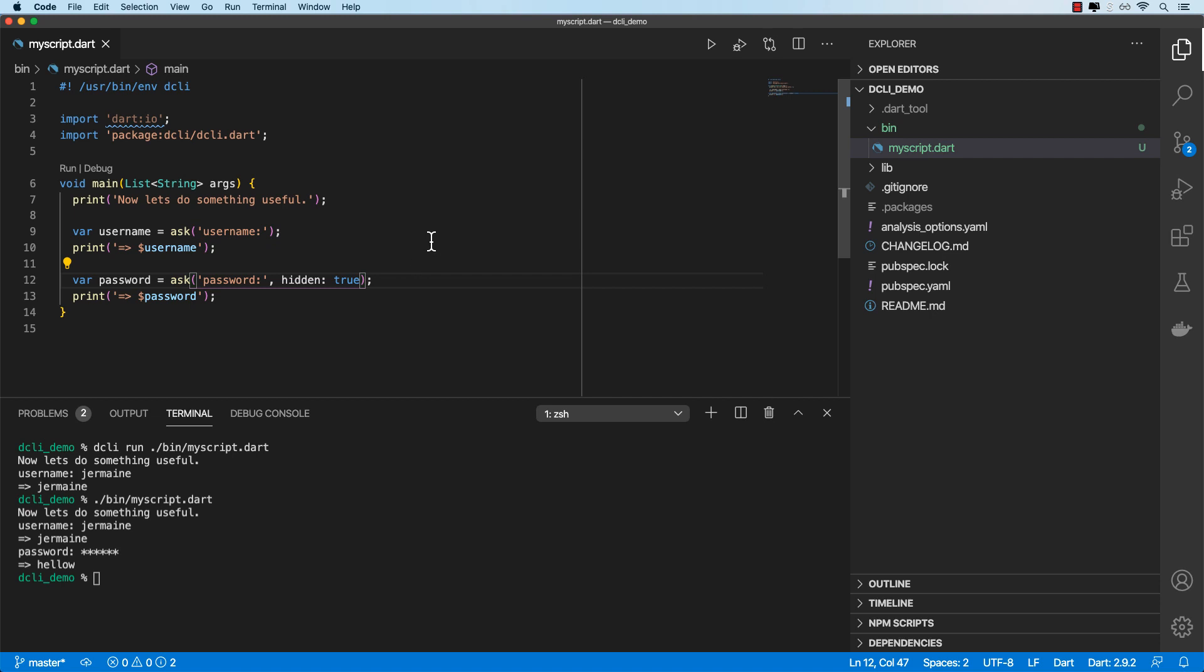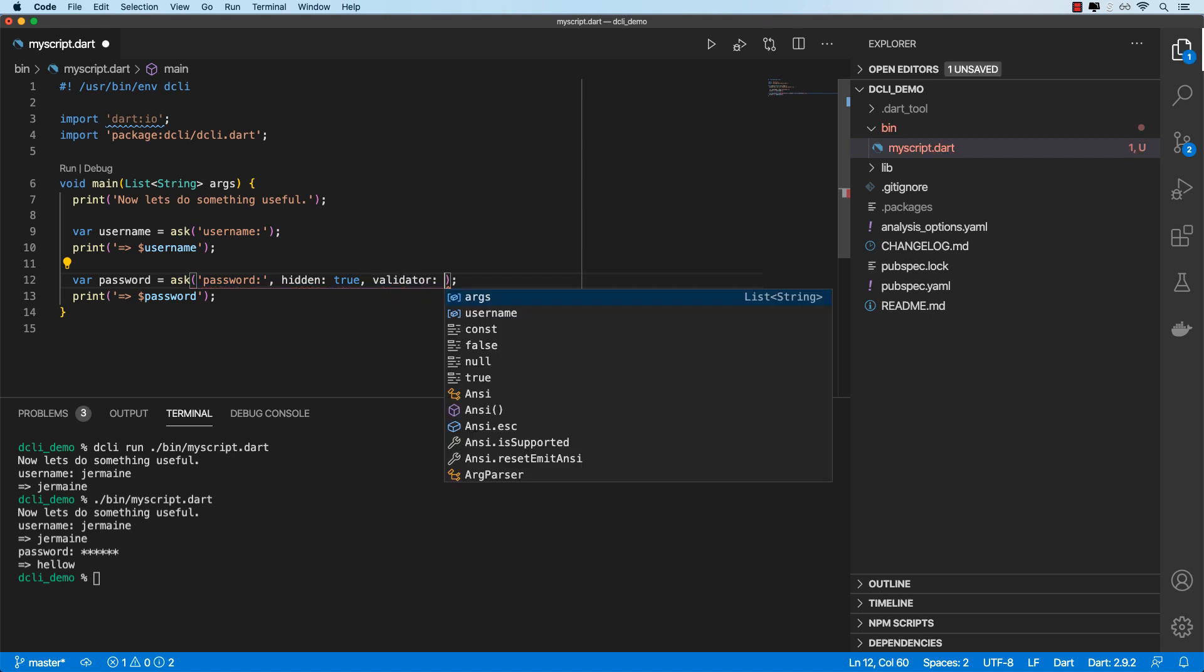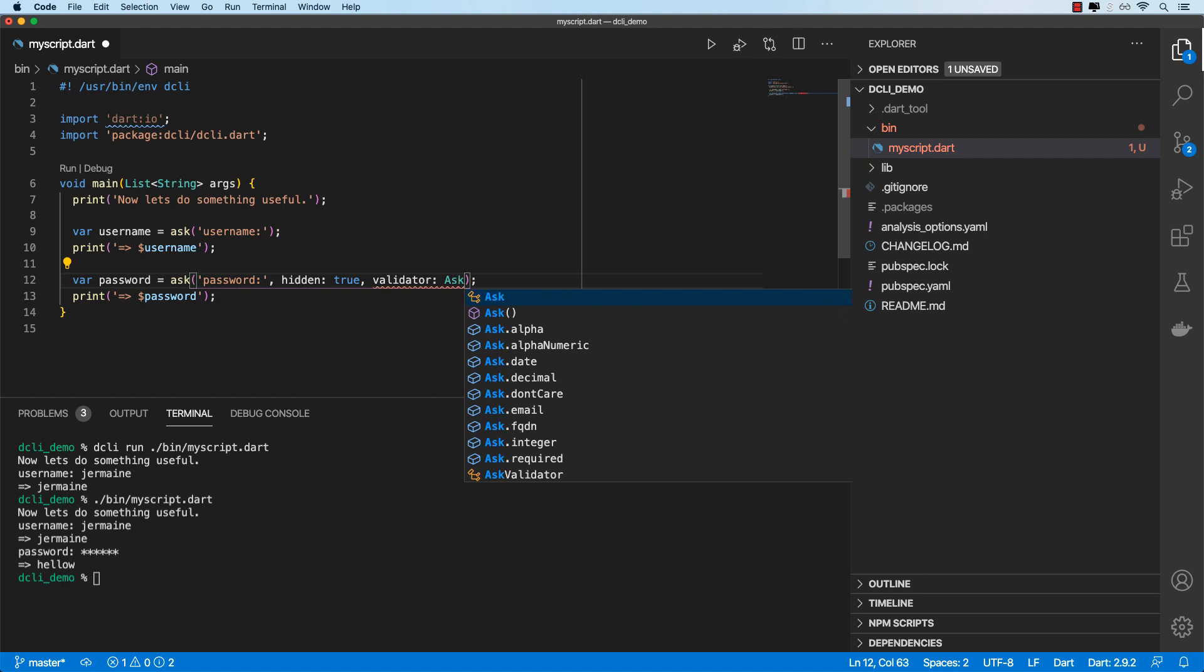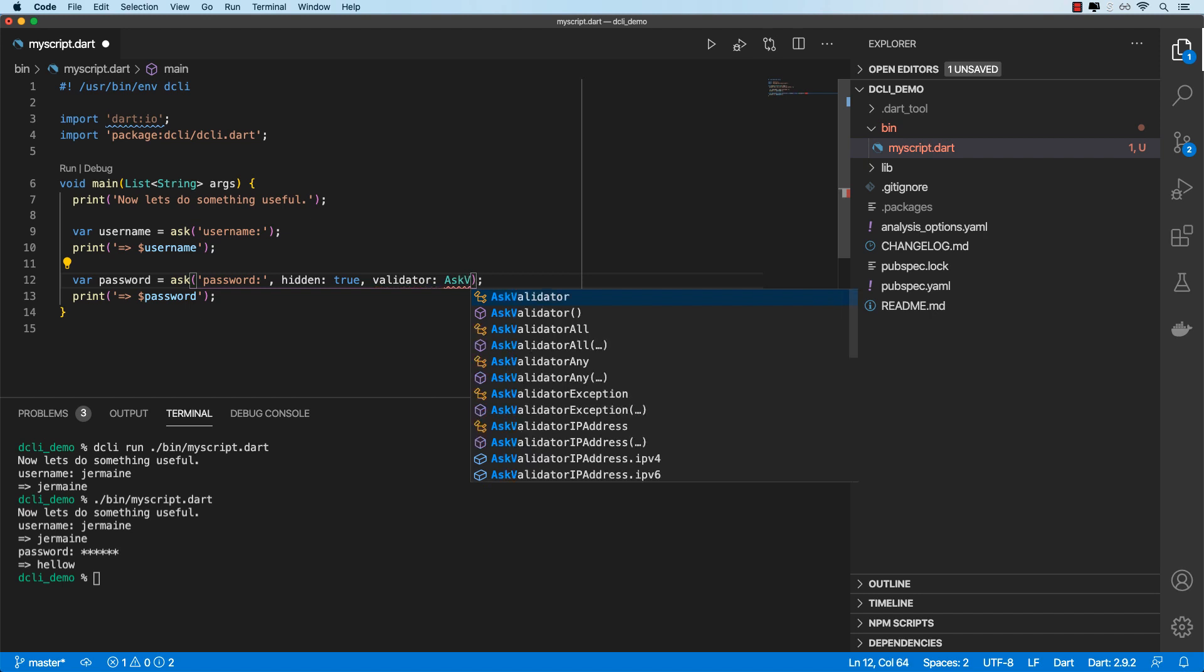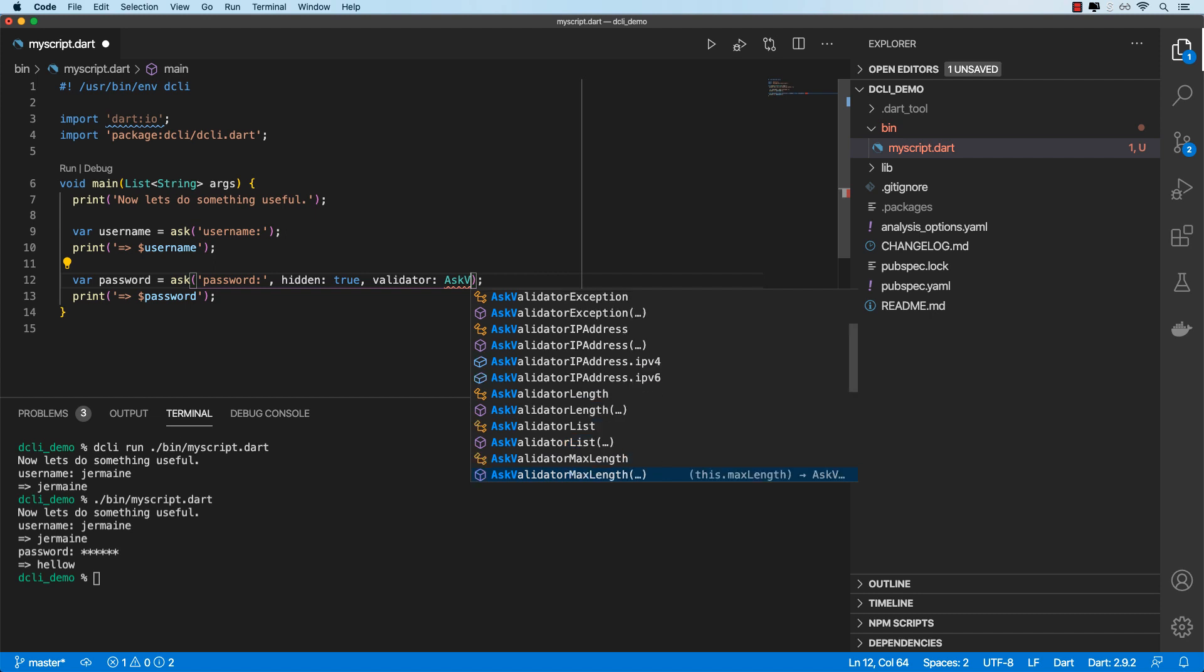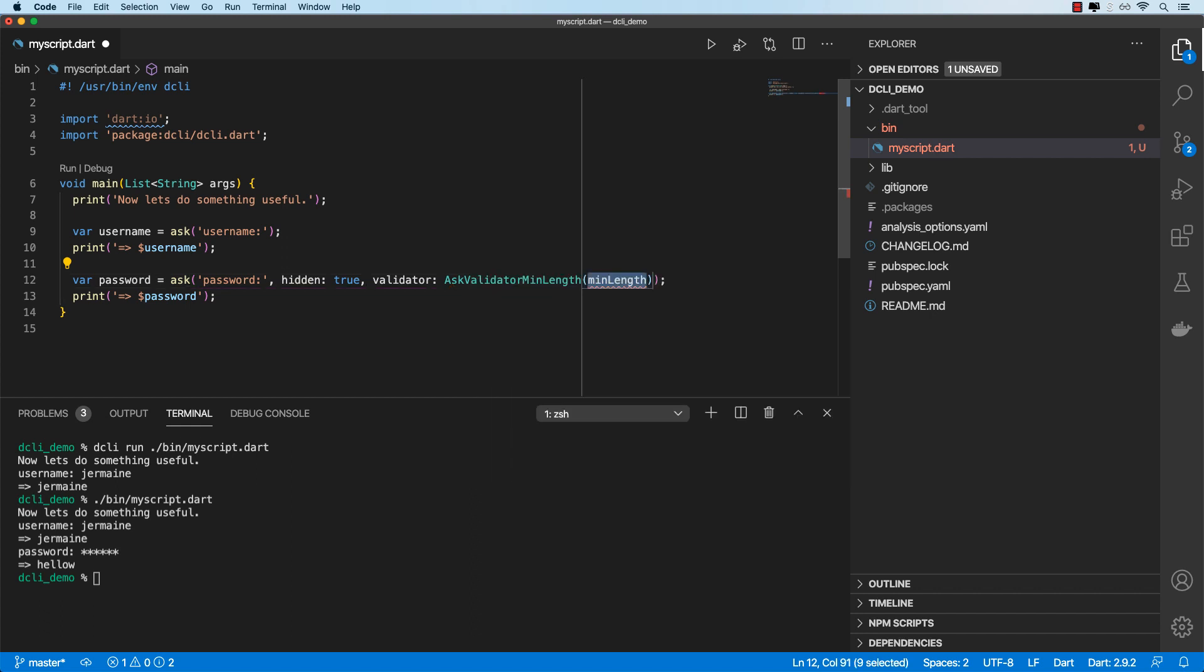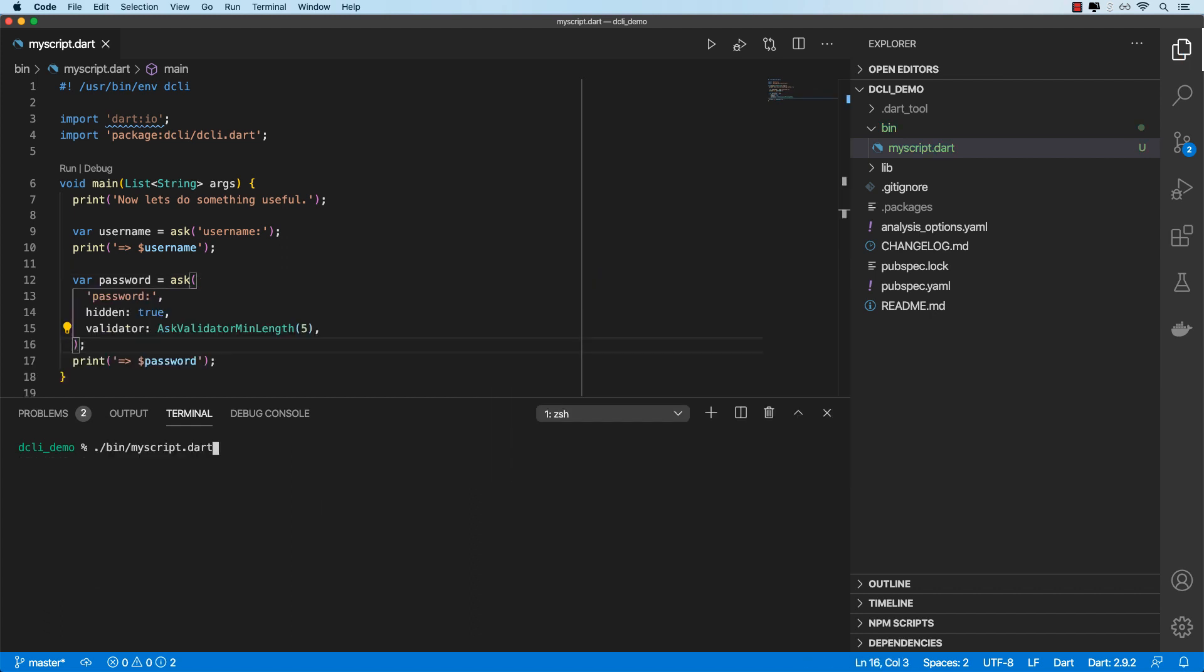Also with ask, we can specify some validation of the user's input and then we've got various validators we can use. So ask validator, we can validate based on IP addresses, you can validate based on max length and so on and so forth. So for this example, let's say we want the min length of the password to be five. So let's go ahead and run this. So if it's less than five characters, then we get an error message. Let's make it pass and then here we go.